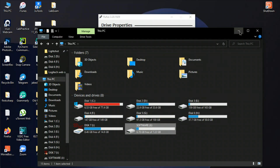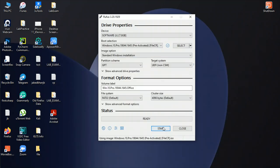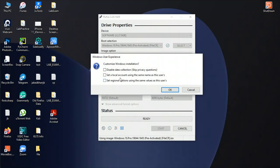Custom Windows settings: disable data collection, skip privacy questions, set a local account, set region.